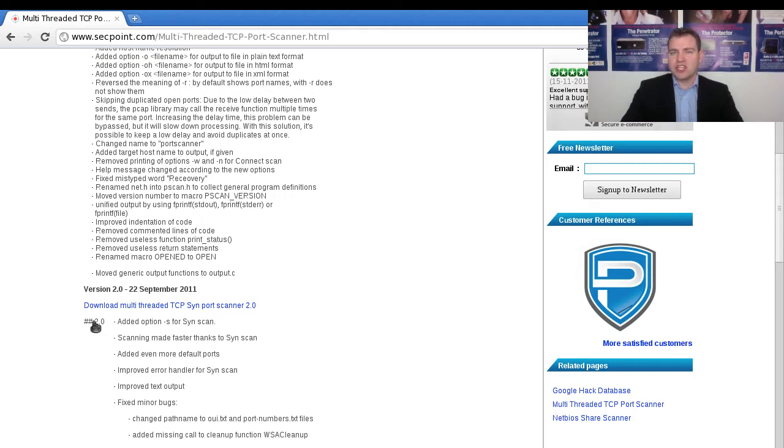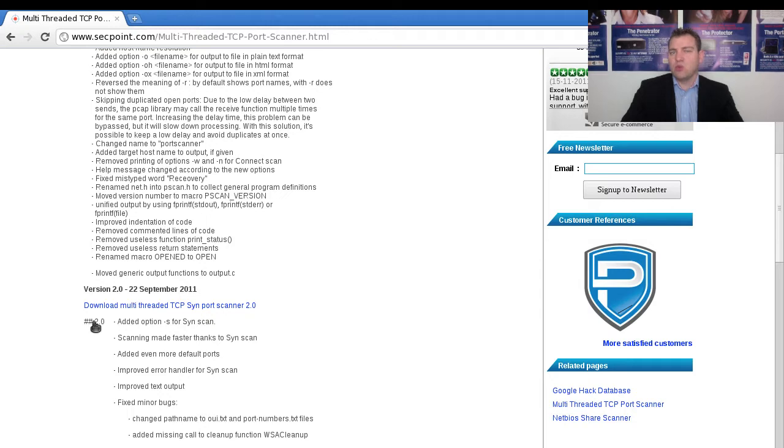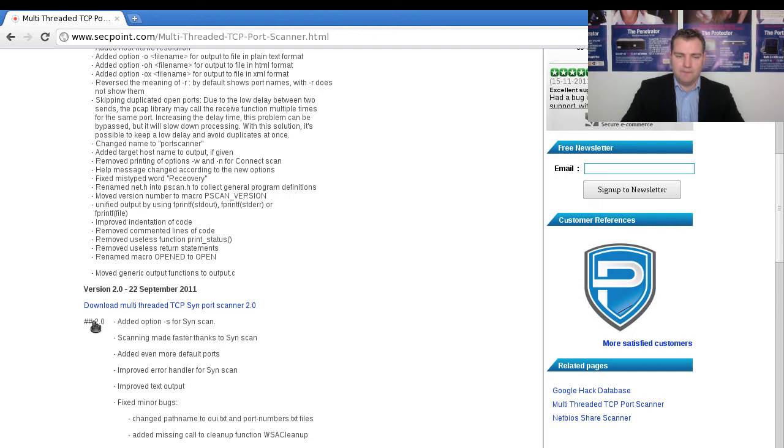The port scanner runs on Linux, it runs on Mac OS X and as well on Windows. So when you run it on Windows, you just run the Windows binary file.